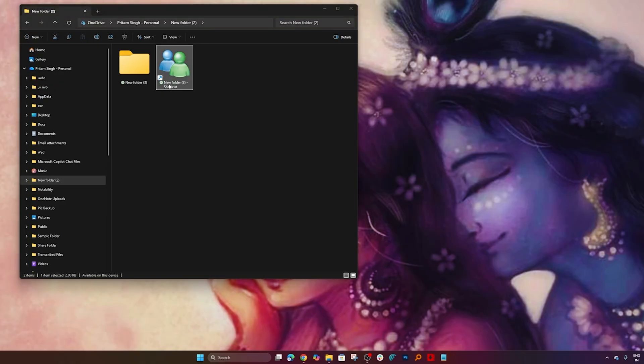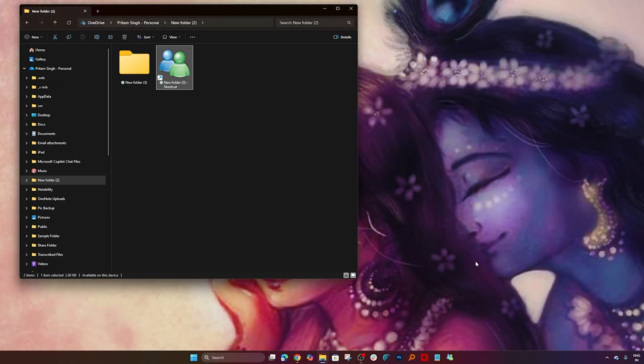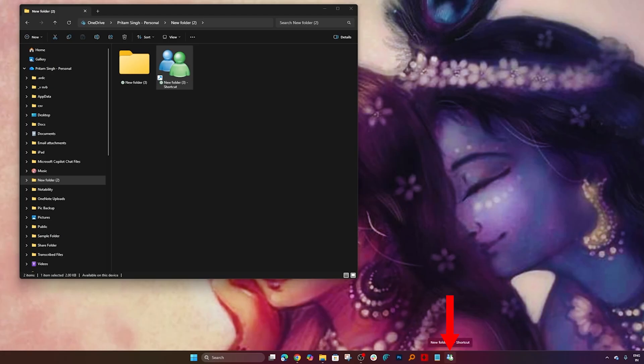Now this already existed, so let me remove this. Now again let me pin it, and there we go. This folder is completely customized.